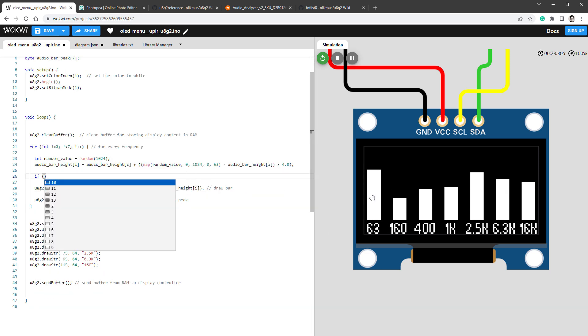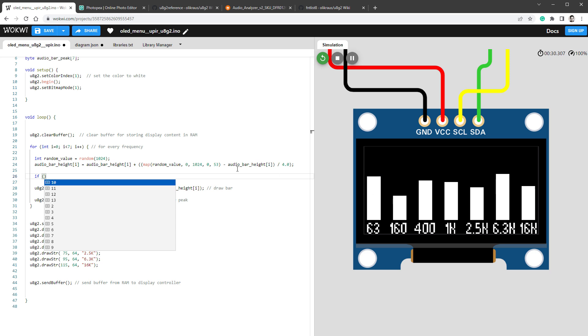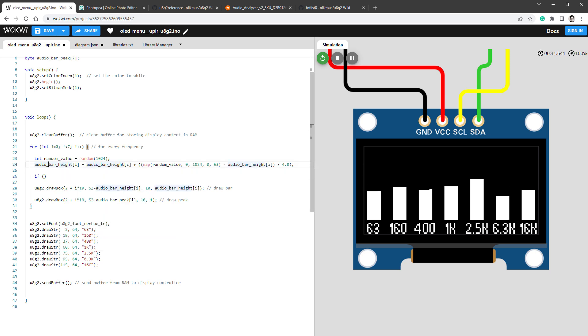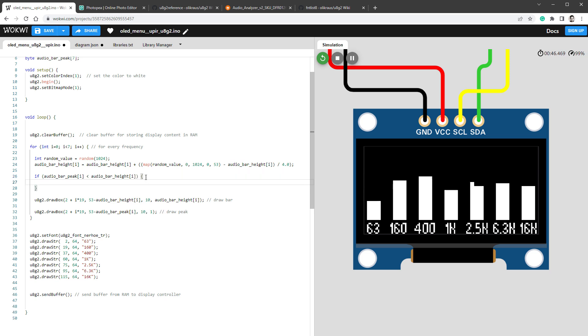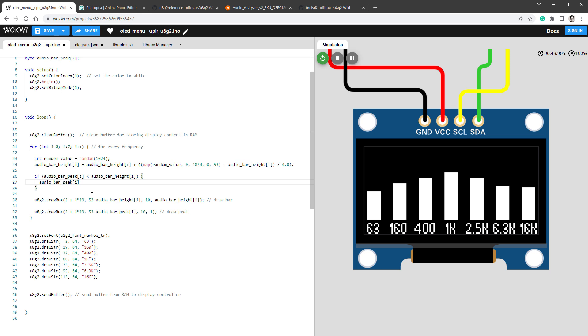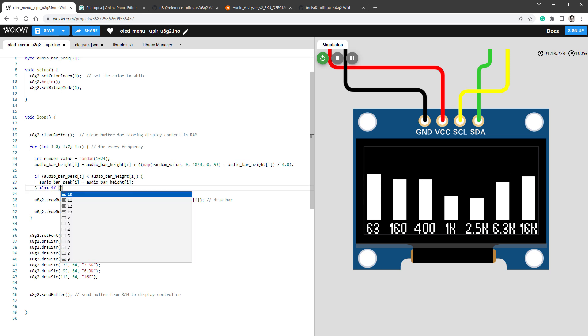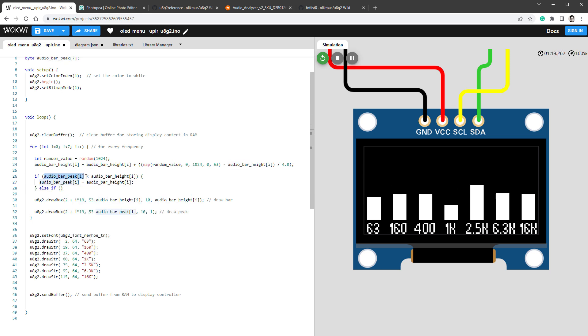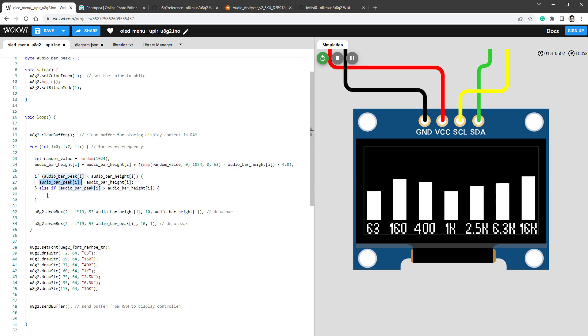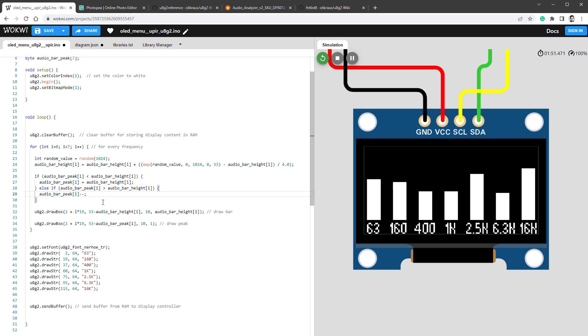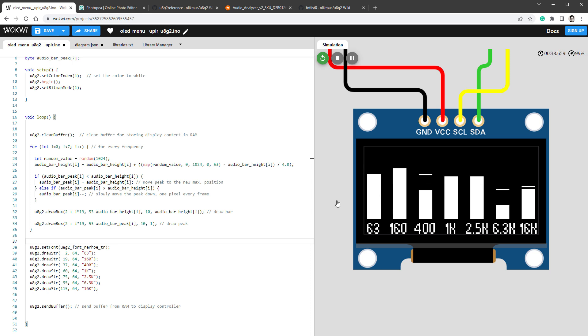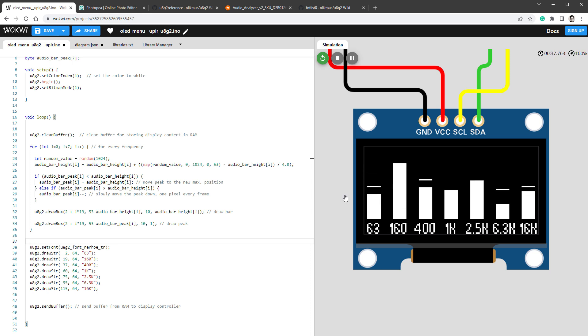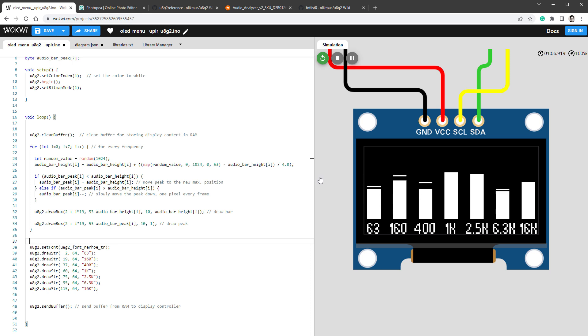We will say that if the size of the peak is smaller than the position of the bar - if the peak size audio bar peak is smaller than the audio bar height - in that case, we want to set the peak to be the size of the bar. So we'll say the peak equals the bar. In the other case, if the peak is bigger than the bar, we can slowly move it downwards, which means that we will decrease it by one. As expected, we can see those peaks following the bars. The bars are pushing those peak values to the new maximum values, but when they are not pushing those, they are slowly moving down.